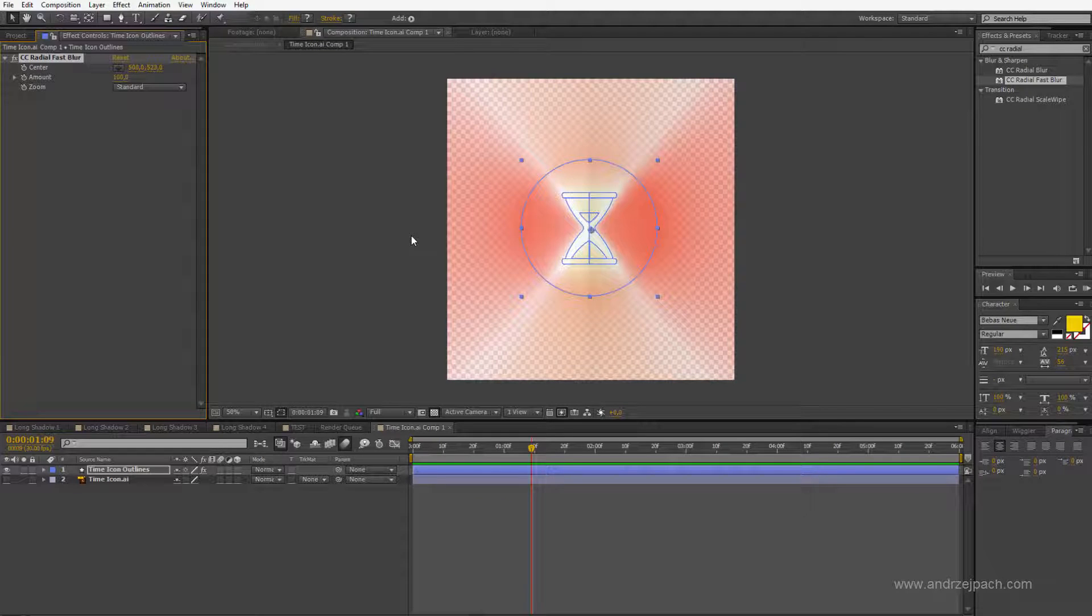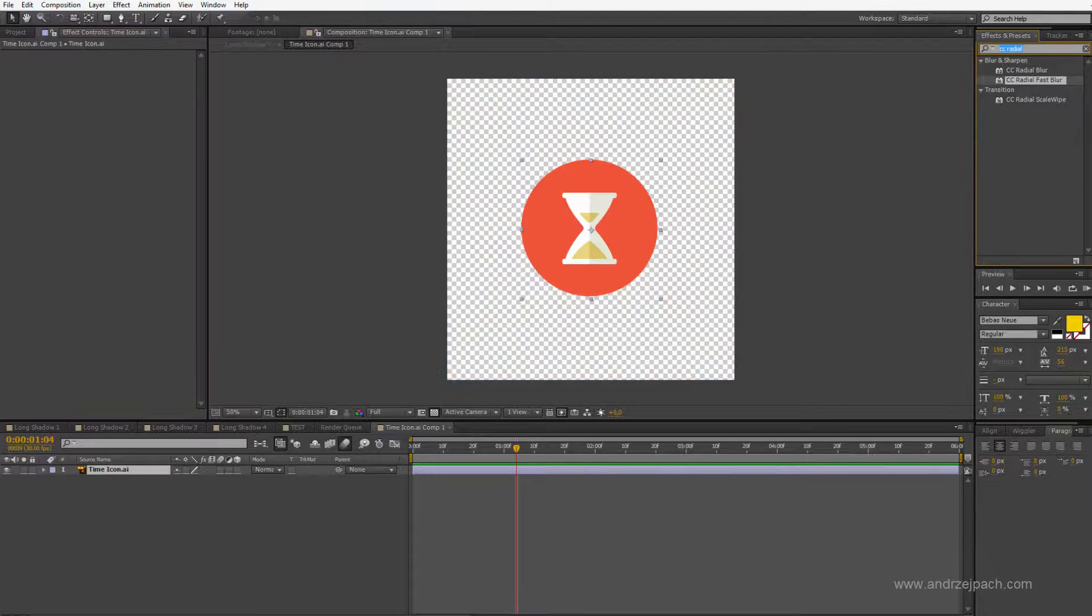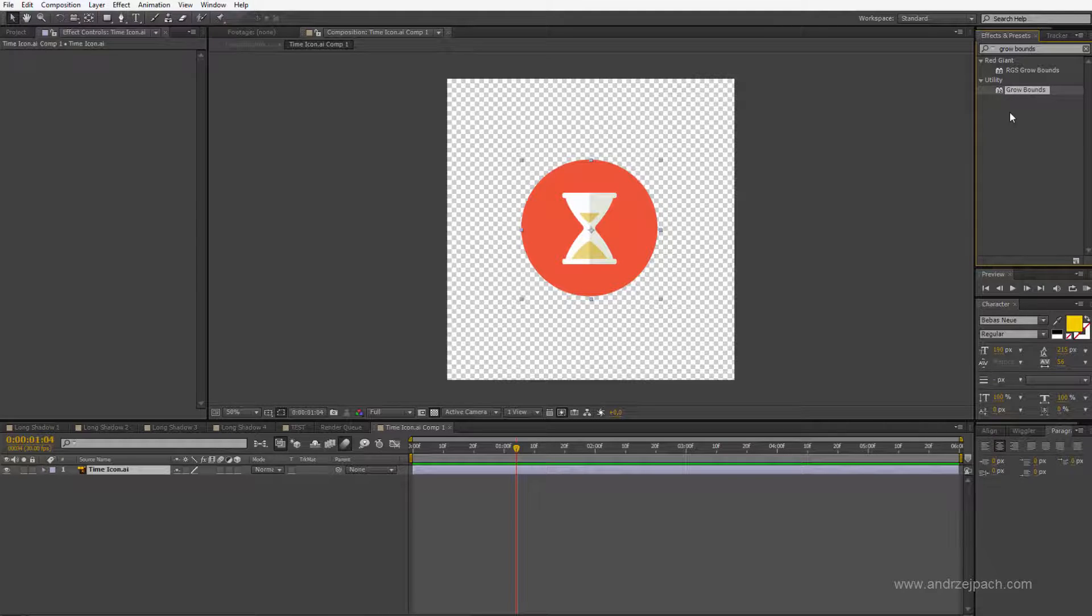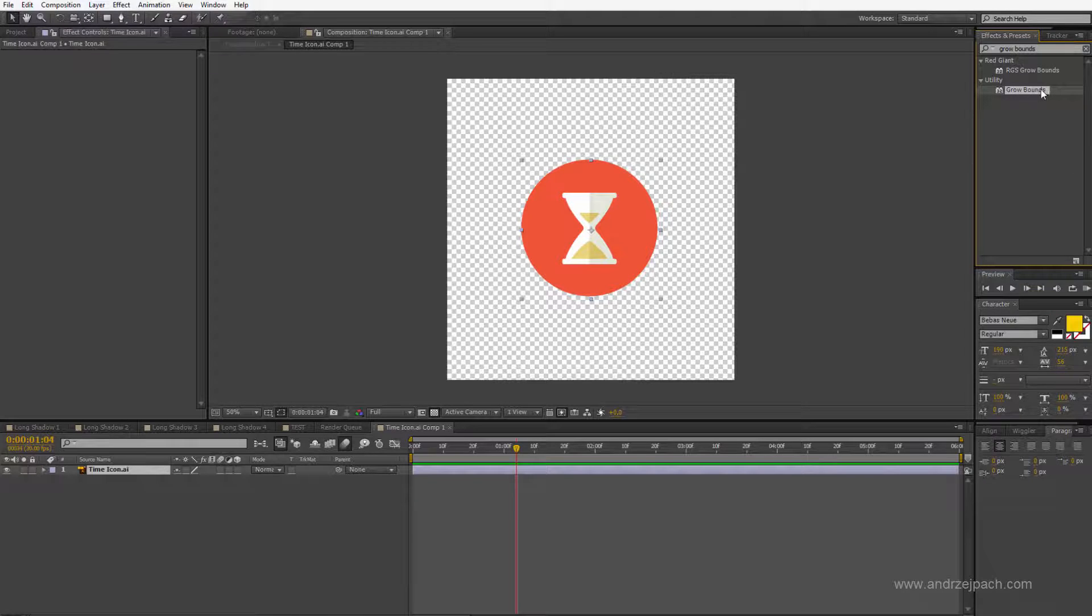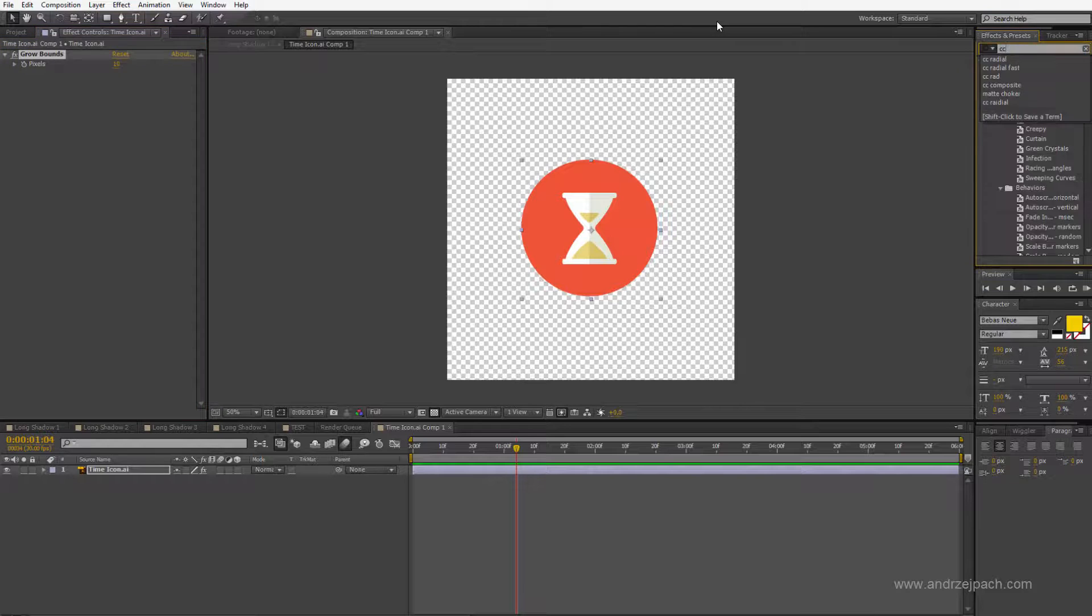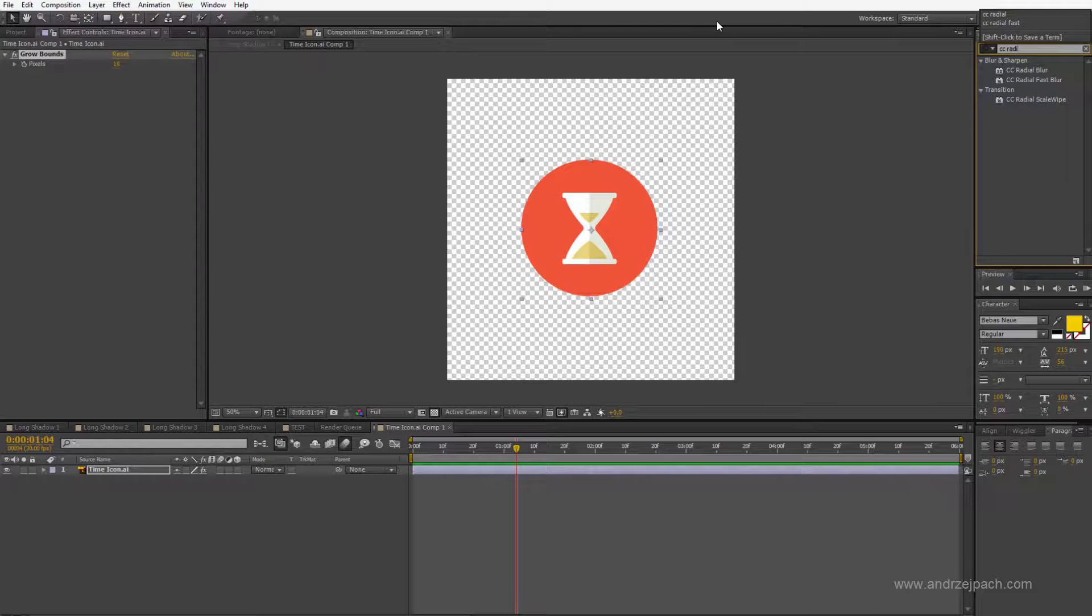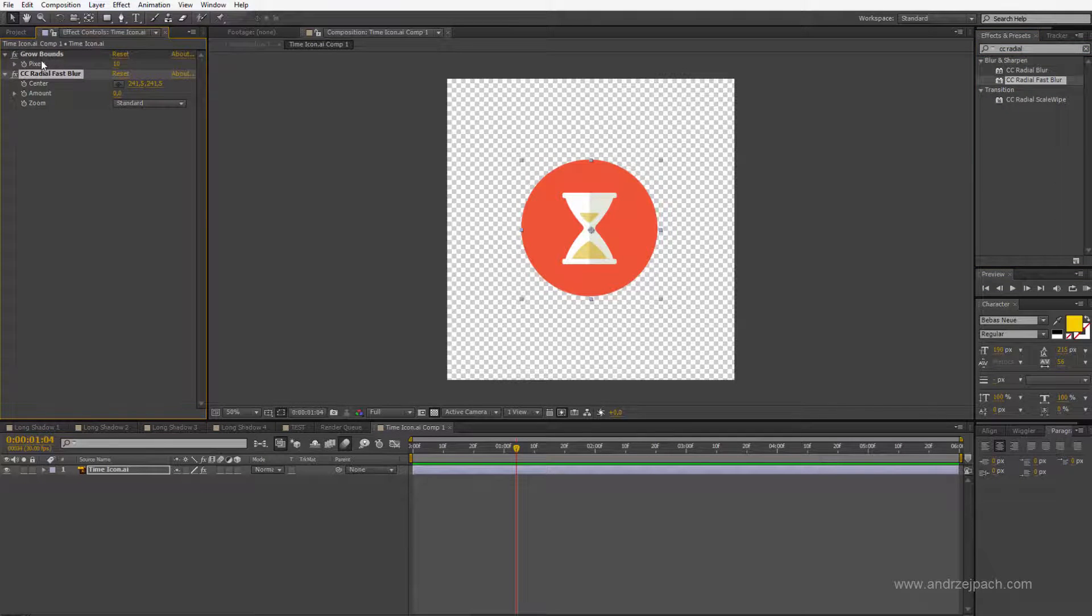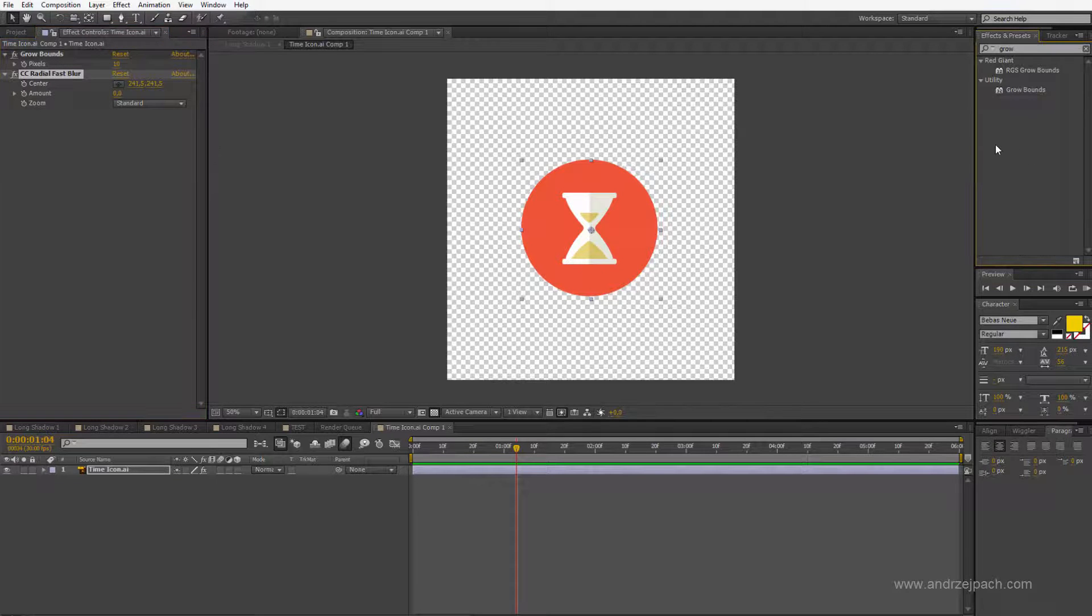Another little solution is to use the Grow Bounds effect. I found out that this effect doesn't work on all layers but you can always try. I believe this time it isn't working properly but there are some objects which Grow Bounds helps.